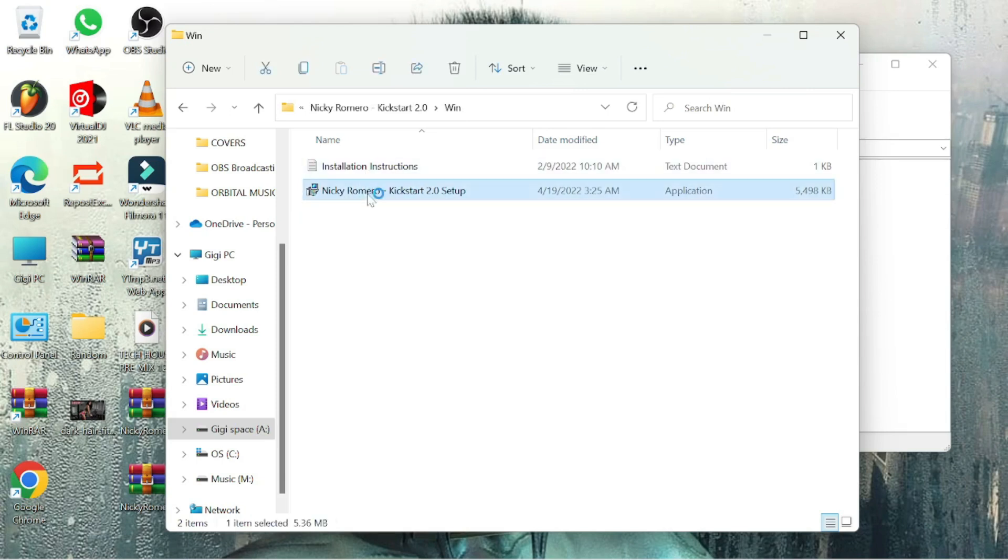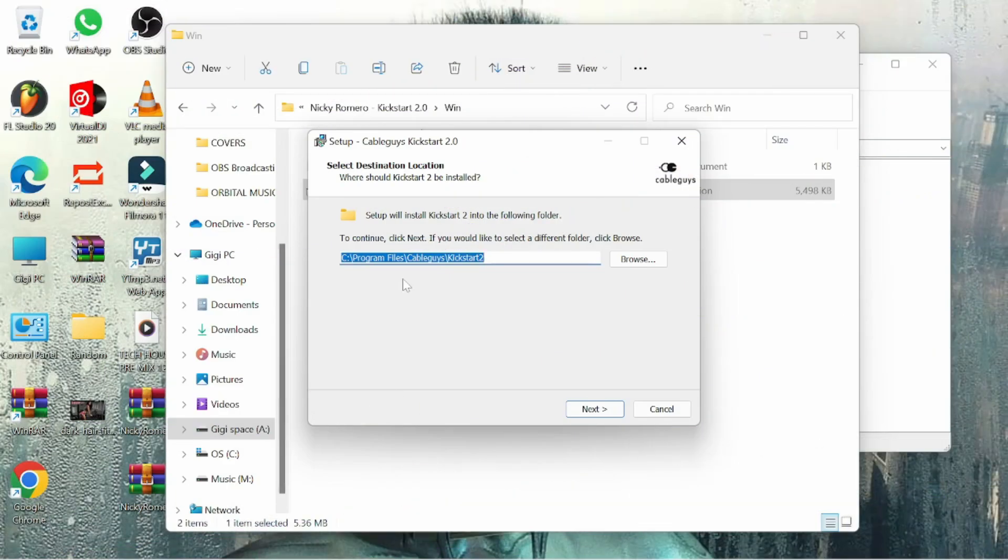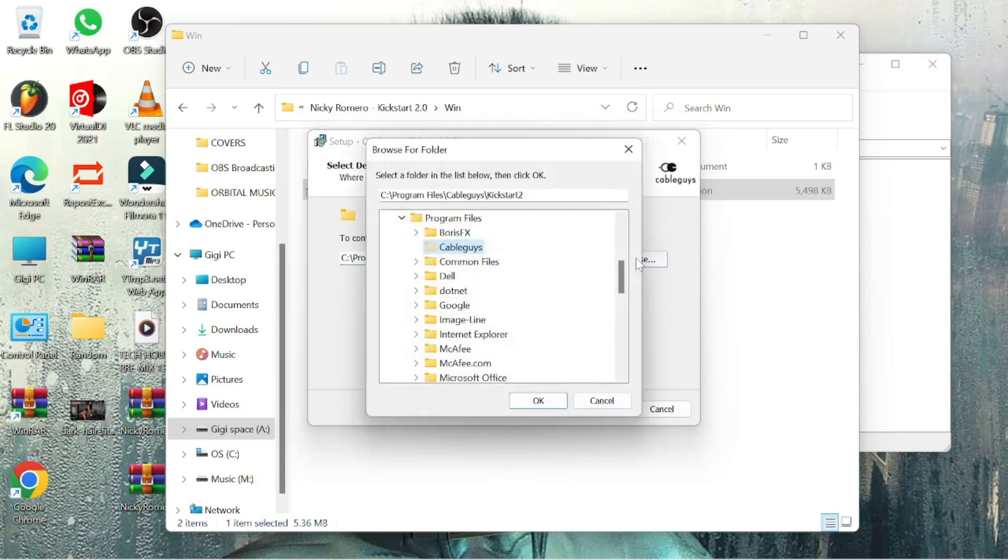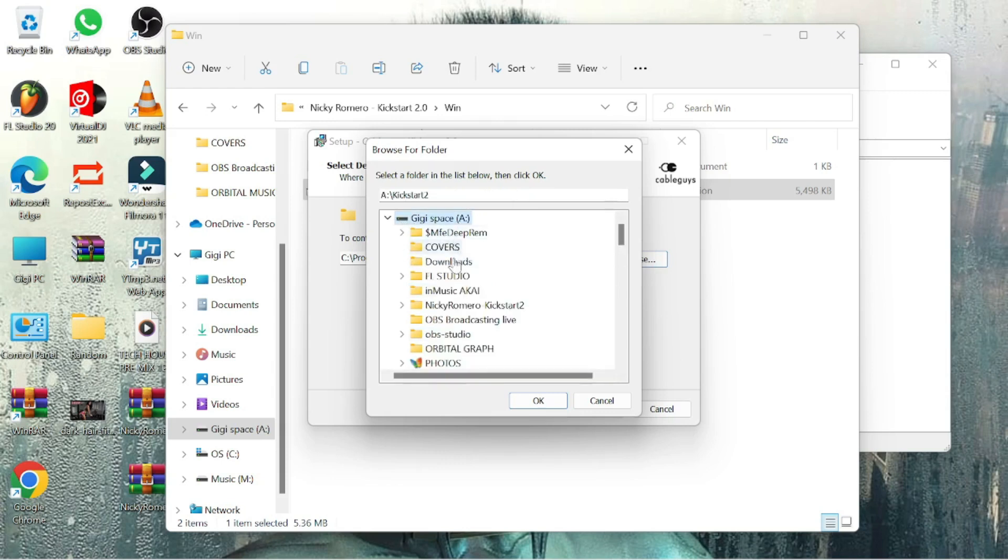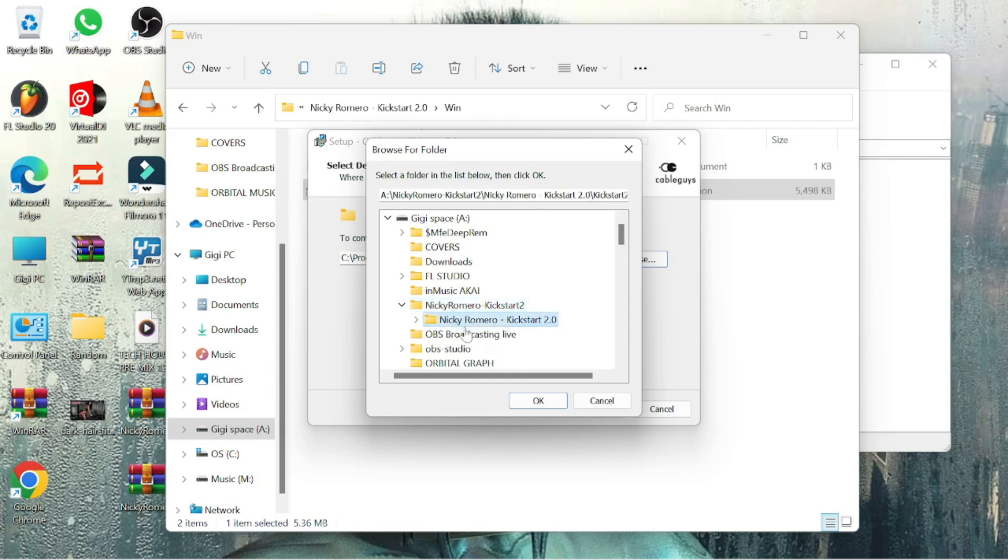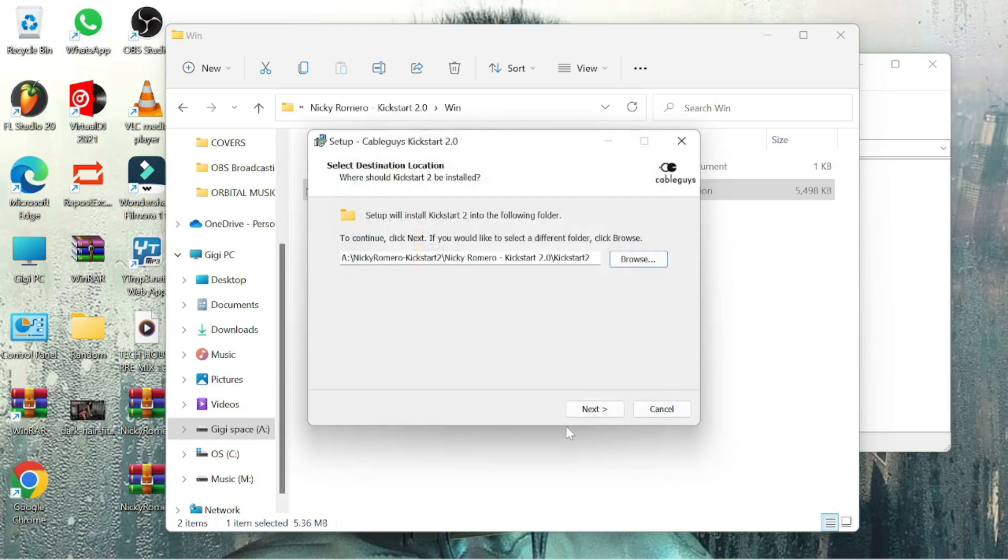As you can see this is the Niki Romero kickstart setup so you just follow the installation process install on the place where as I said is easy for you to find and you feel more comfortable looking for it. For me that was the partition A and a folder that is for me easy to find.